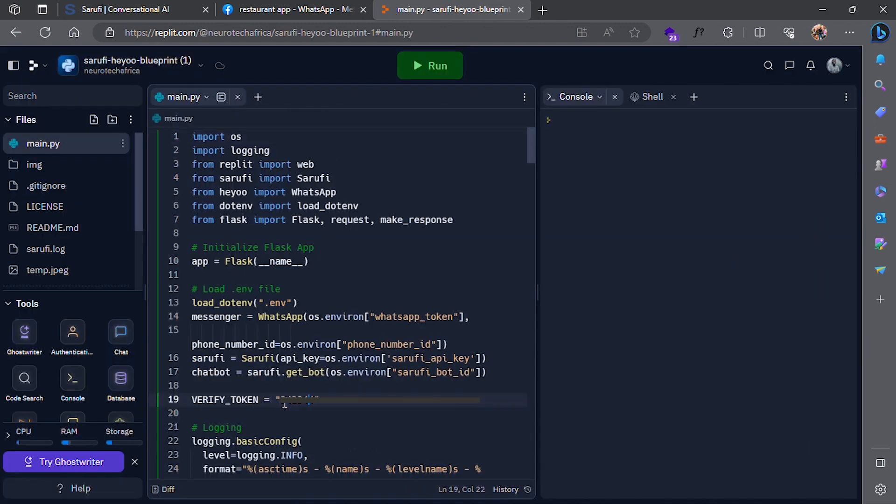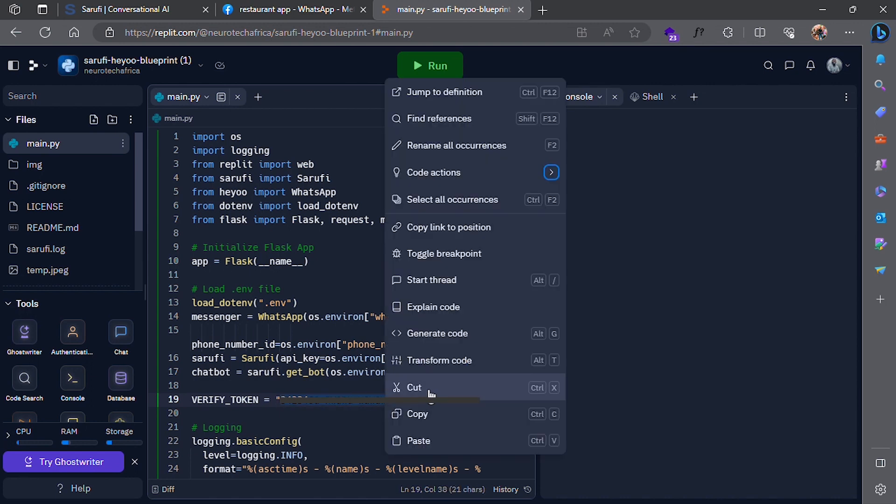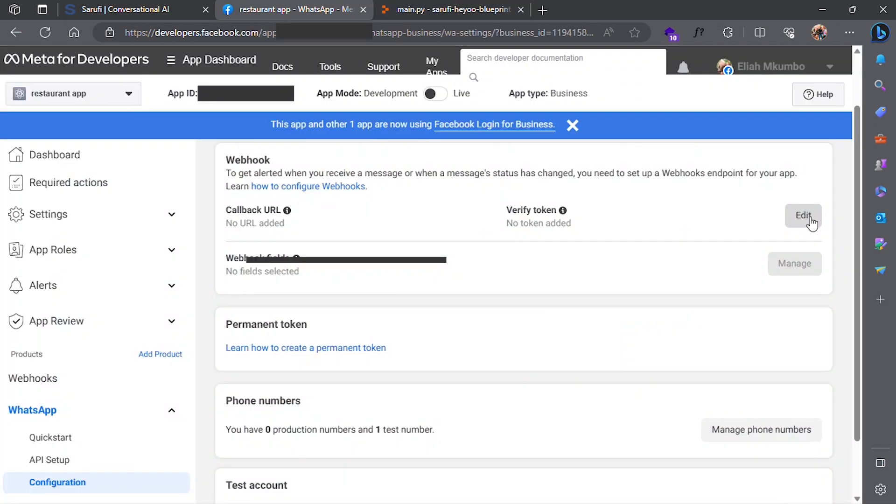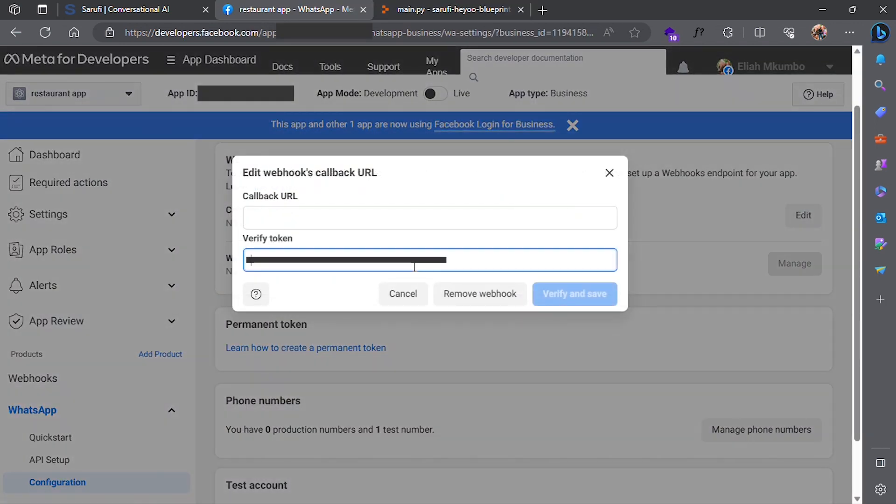Edit the verification token, copy it, and paste it into your MetaDevelopers account.